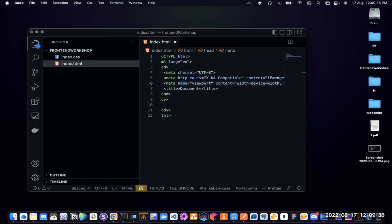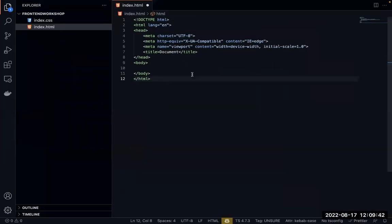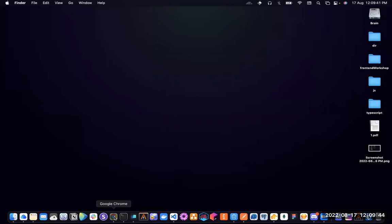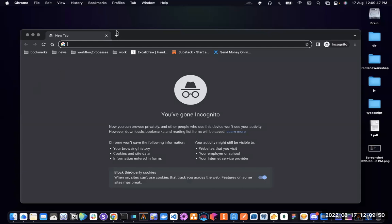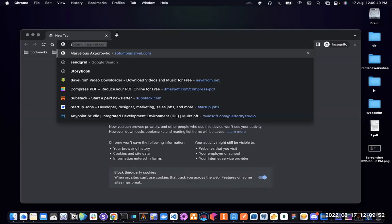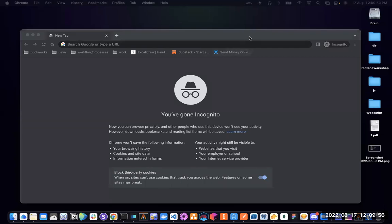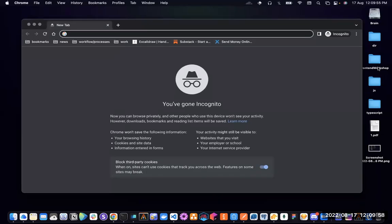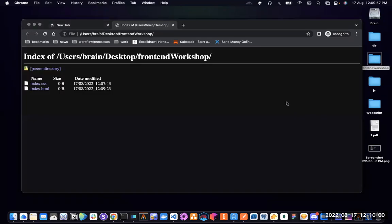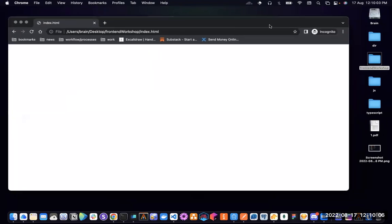Let's work on something very simple. I'm going to open a new browser tab and open up the index.html file.